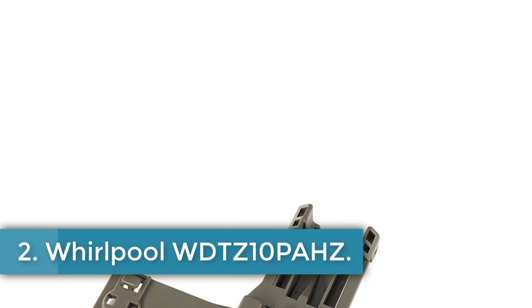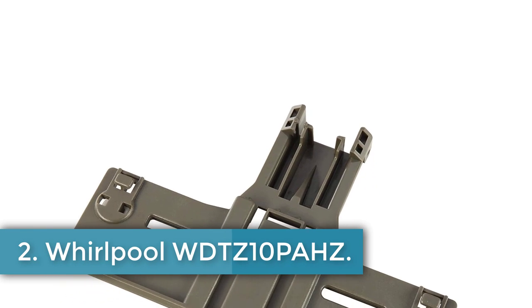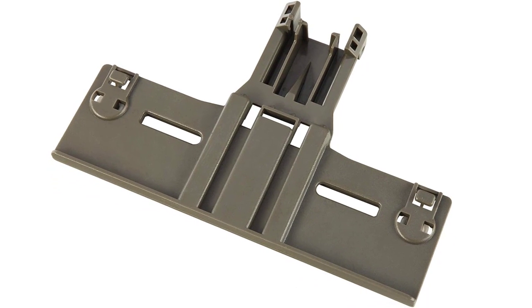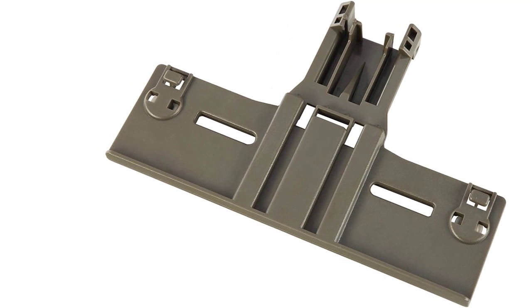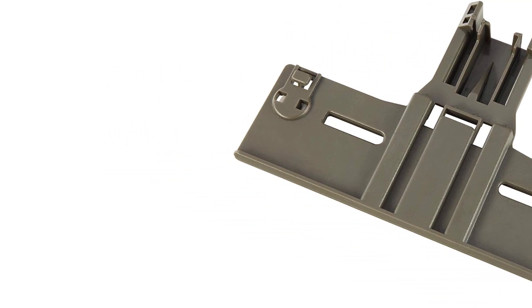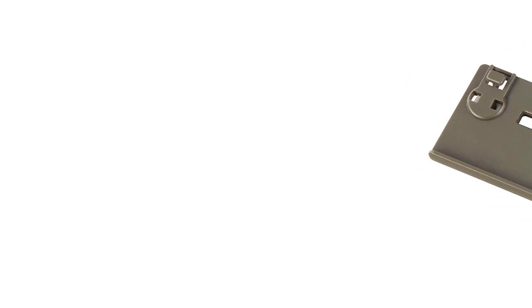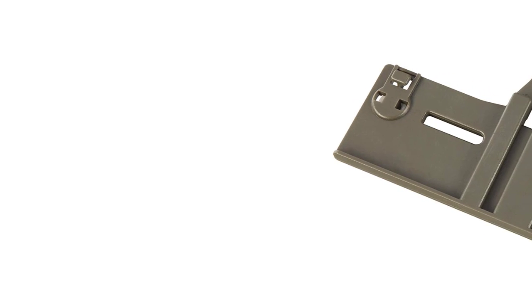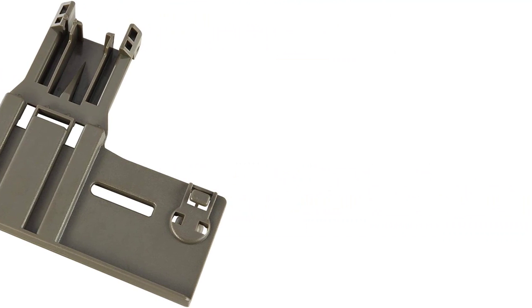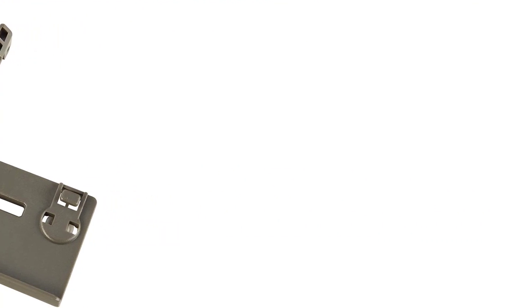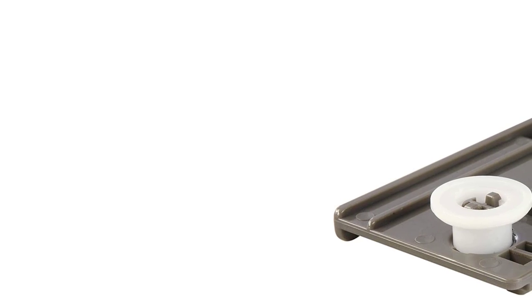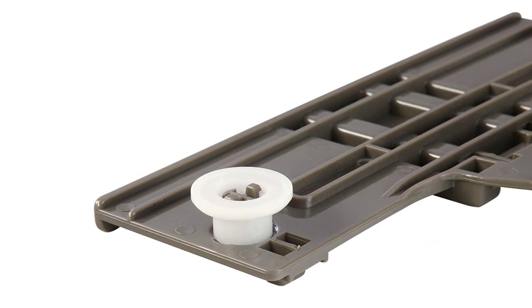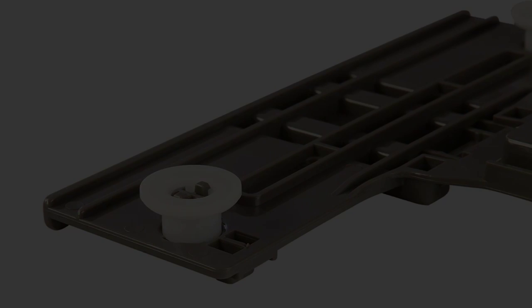Number two: Whirlpool WDT Z10 PARS. Next up is our best budget pick, the Whirlpool WDT Z10 PARS dishwasher. When someone comes to us looking for a good inexpensive dishwasher, this is the model we typically recommend. It retails for $649 in black or white, or $699 for stainless steel. Whirlpool keeps the low price by eliminating fancy bells and whistles like a third rack and using a plastic tub instead of a stainless steel tub.